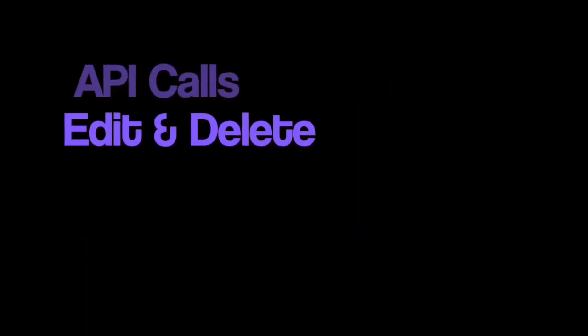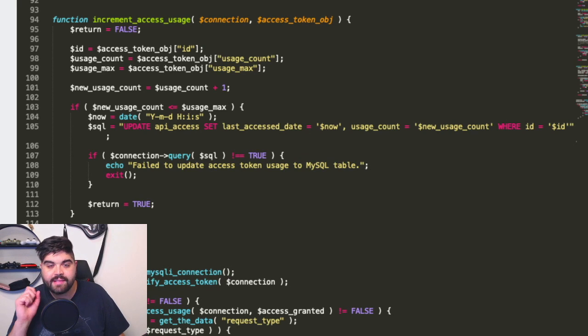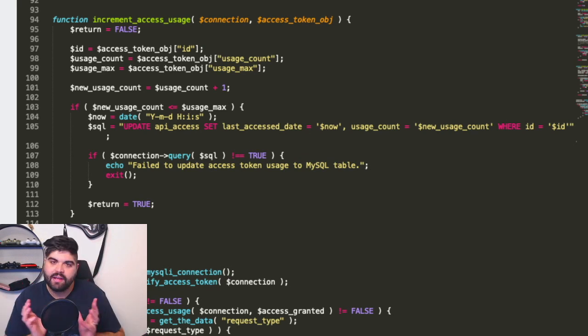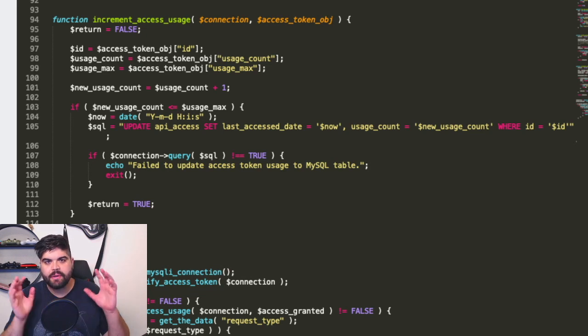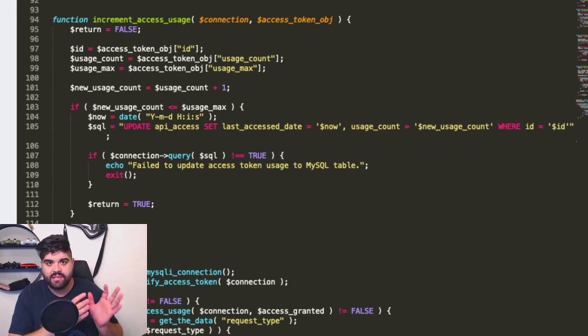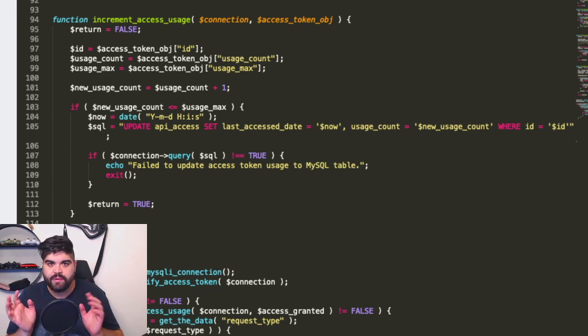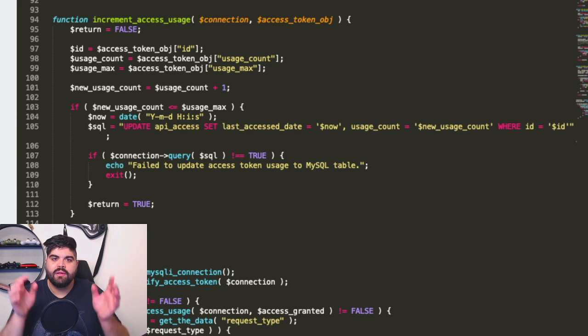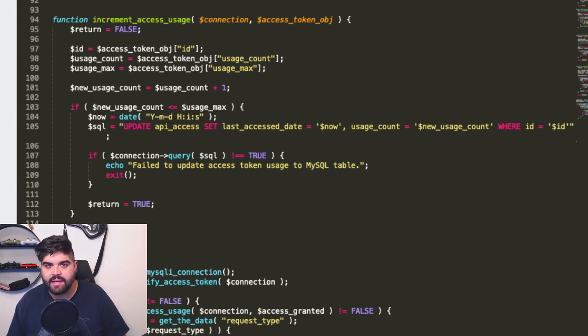Today we're talking about how to take our API that we've built and expand it to allow for editing and deleting. Last time we talked about how to utilize access tokens and how to verify users in the system. This time we're going to take that access token and the previous functions we've written around reading and writing data, and now we're going to allow a user with a specific access token to edit and delete their data.